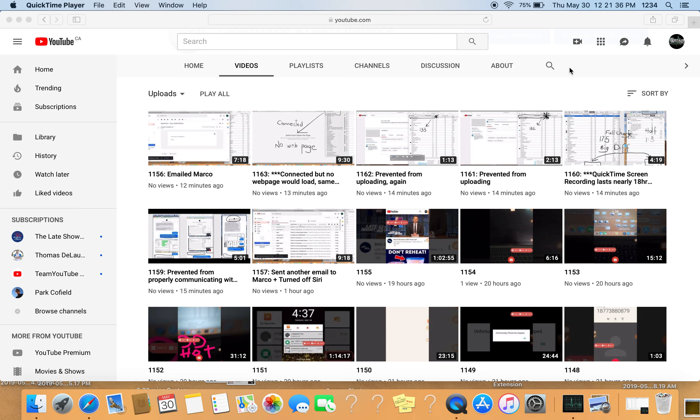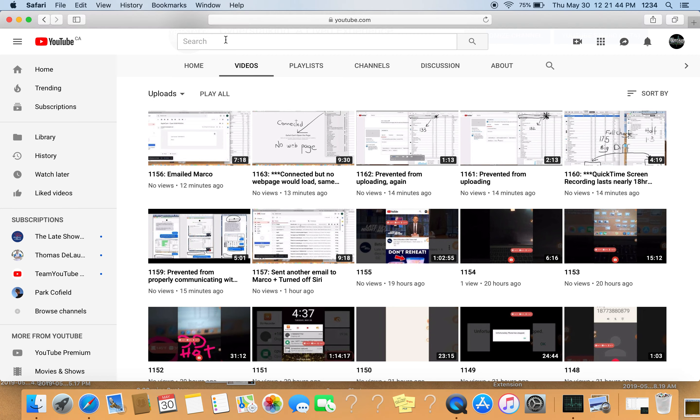All right, so I'm in my channel again, and it is May 30th, Thursday, and go over here.